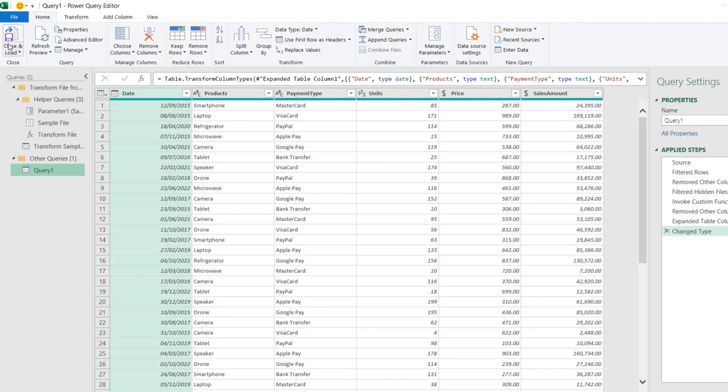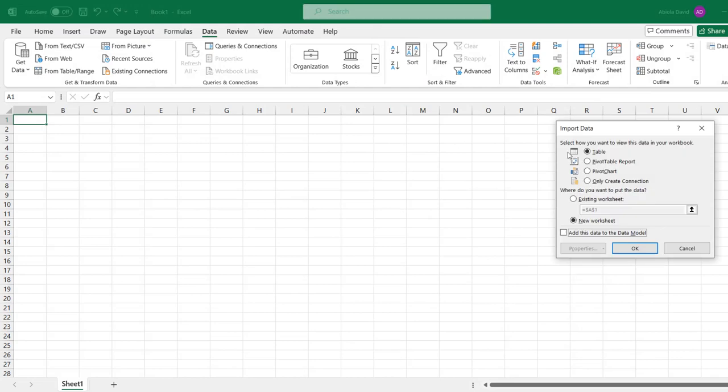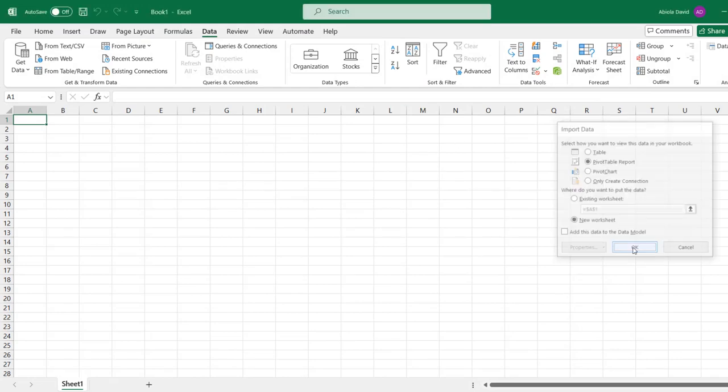So I'm going to click on Close and Load To, and I want to load to a PivotTable Report. So click OK.